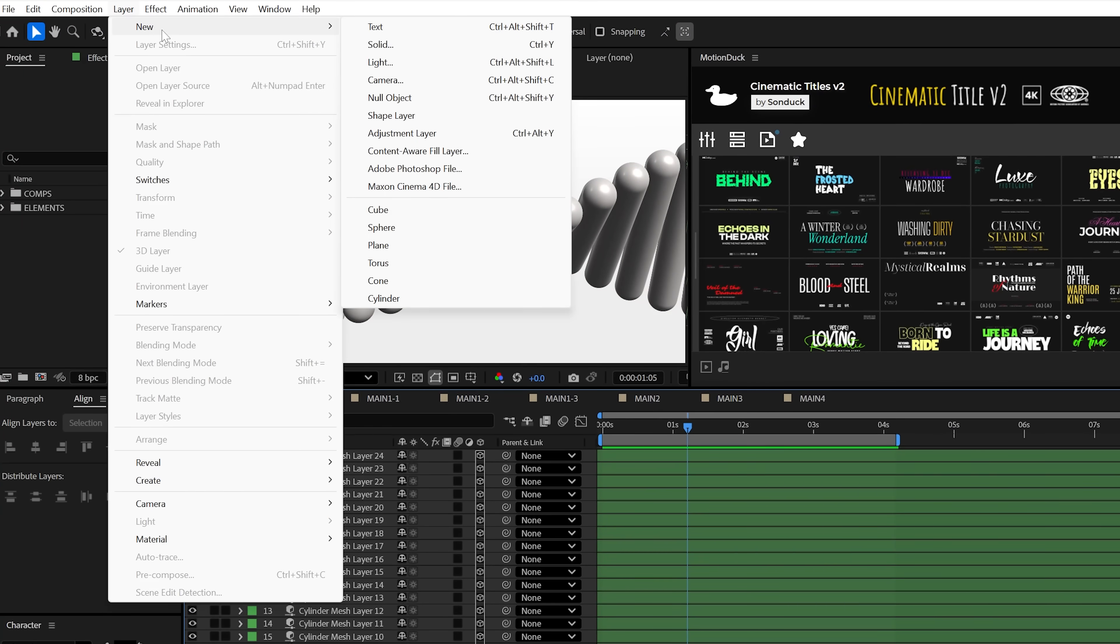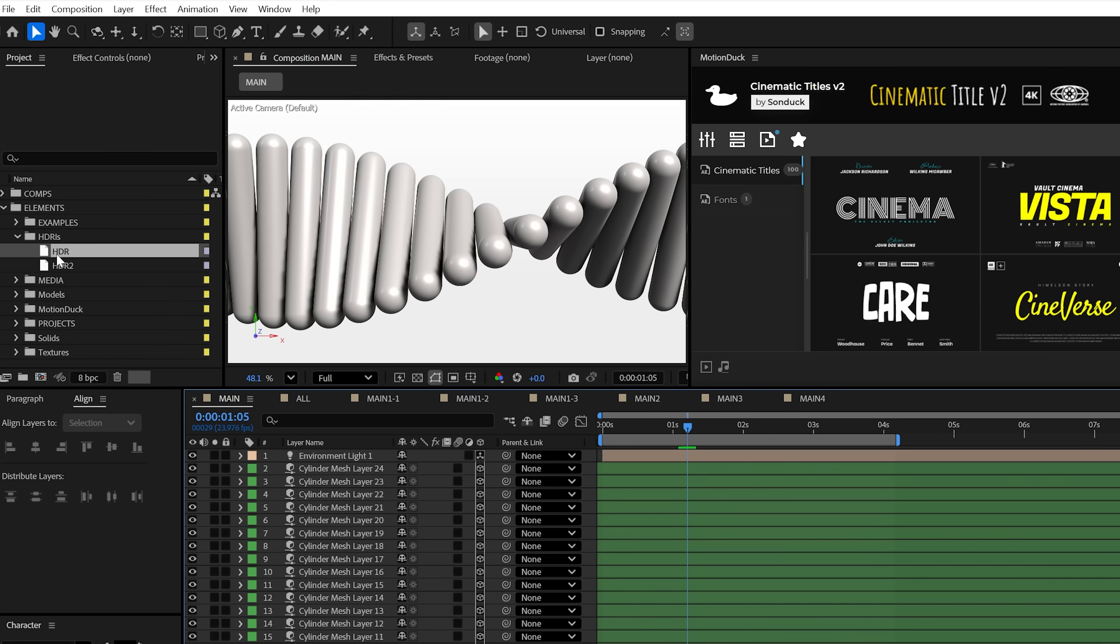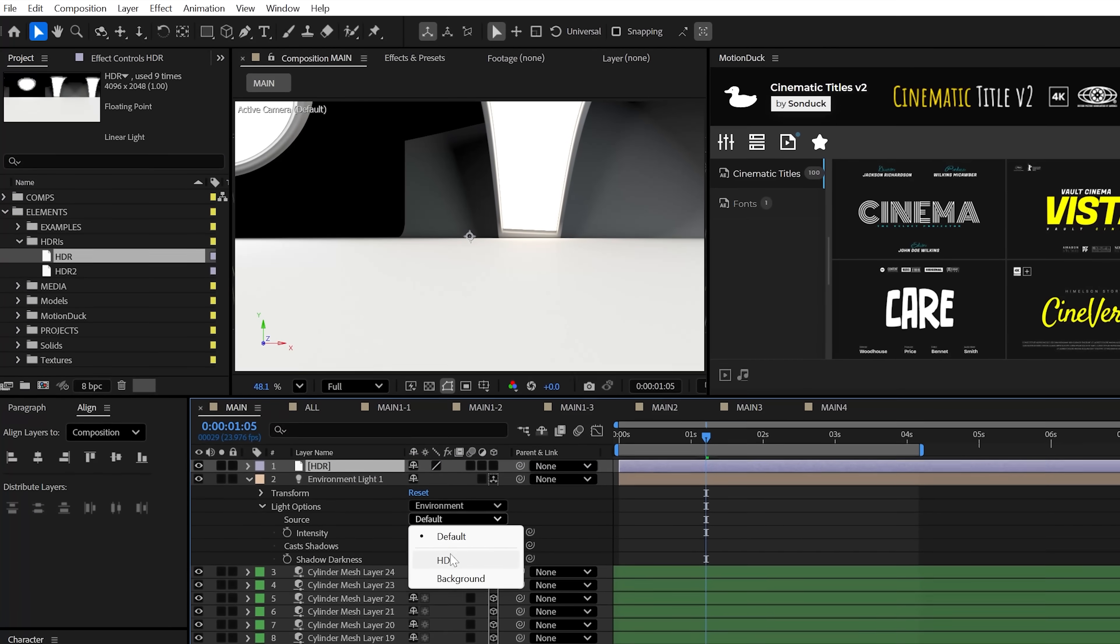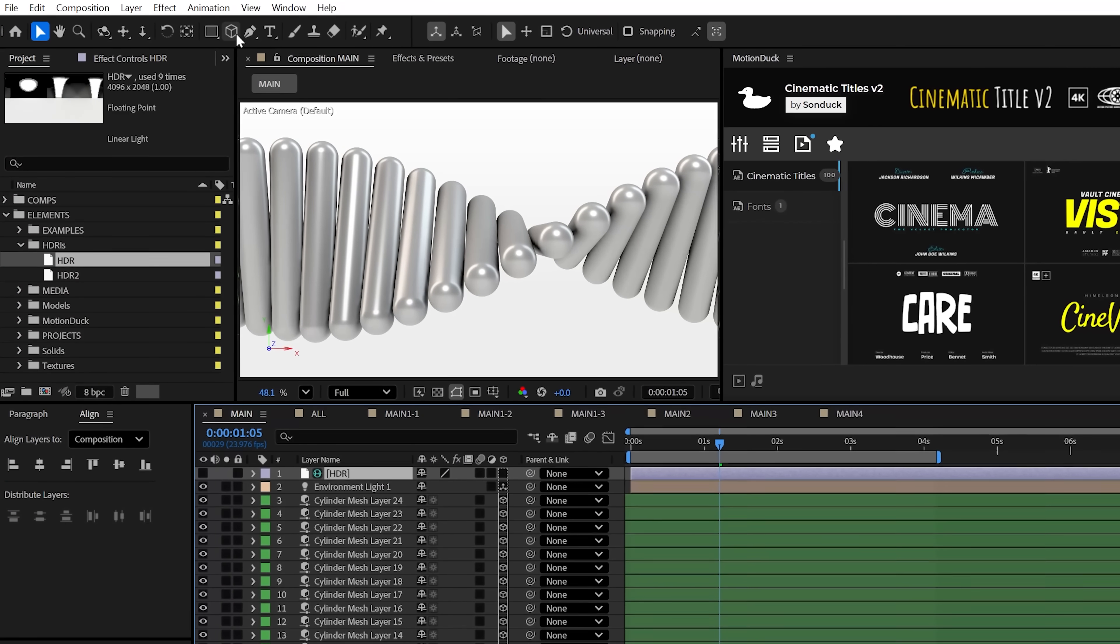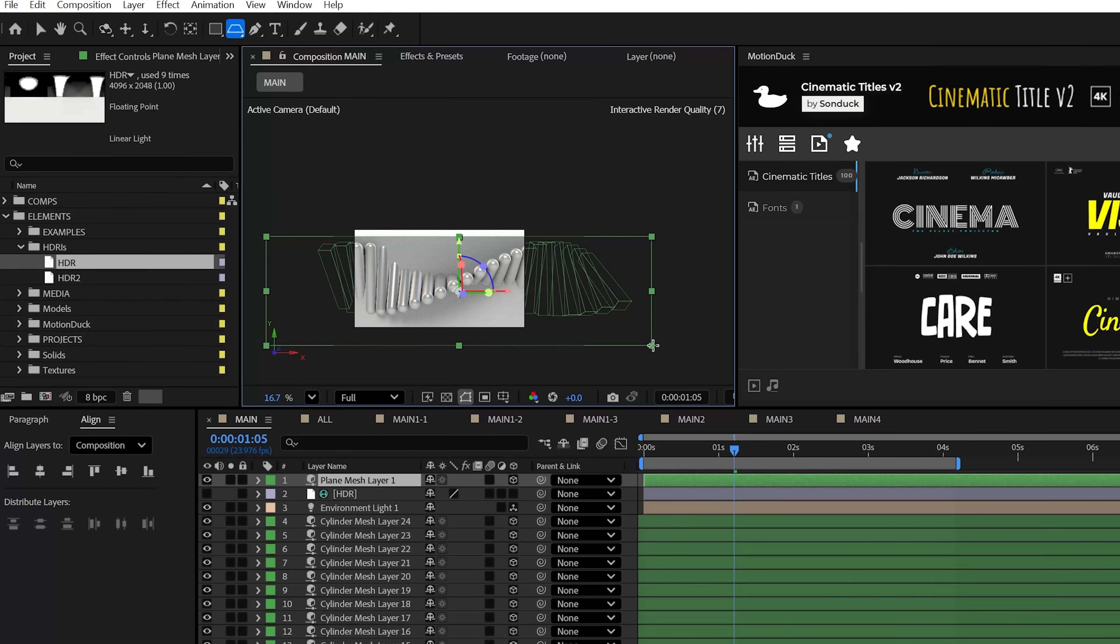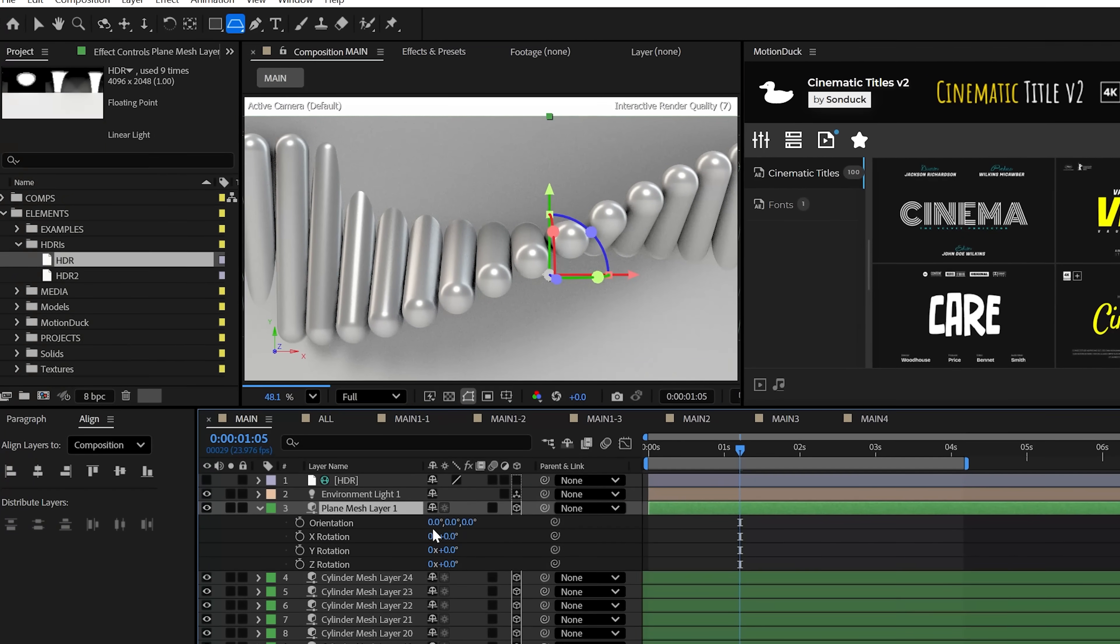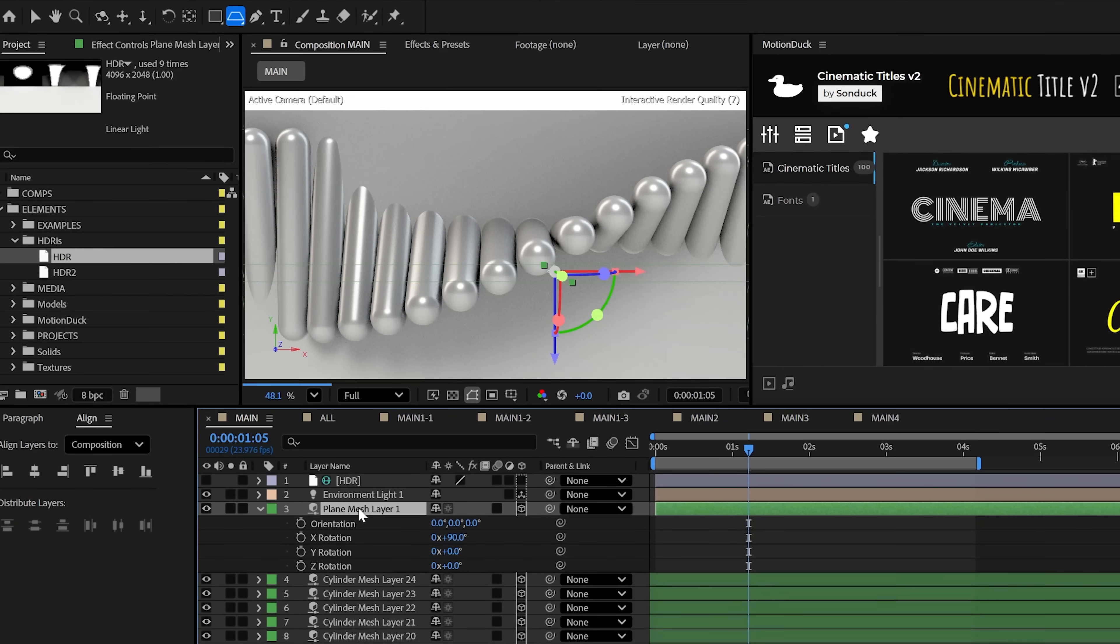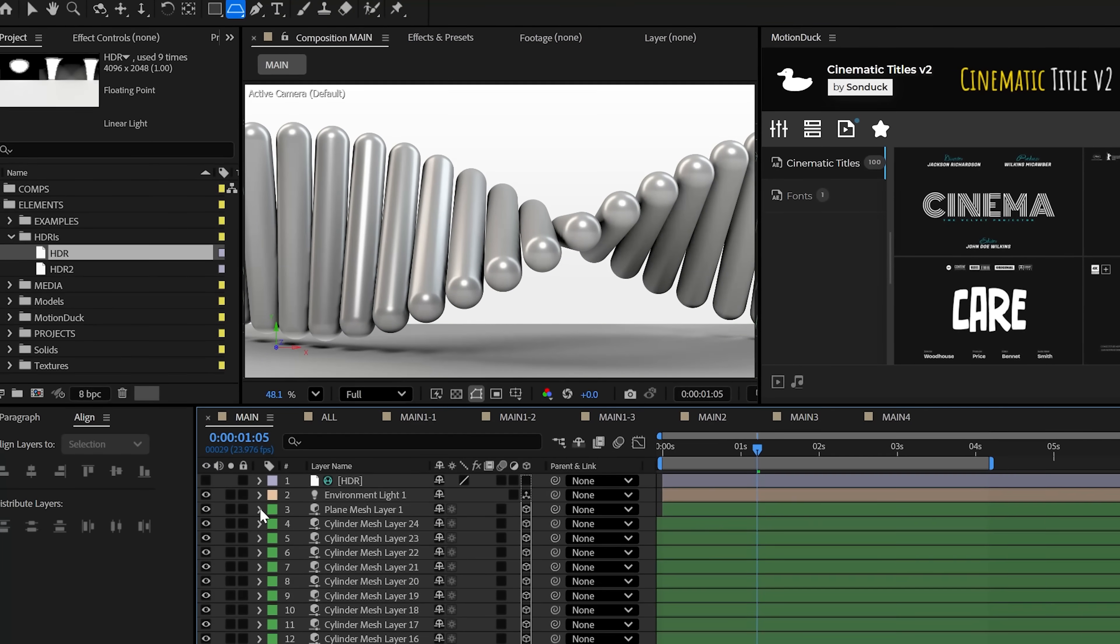Now, like any 3D scene, we can create an environment light to cast some shadows. And to change things up, we can use an HDR or any image for our light map. To better see some shadows, we can use the new plane tool to create a floor. And then all we need to do is set its X rotation to 90 degrees and then lower it right under our other 3D objects.